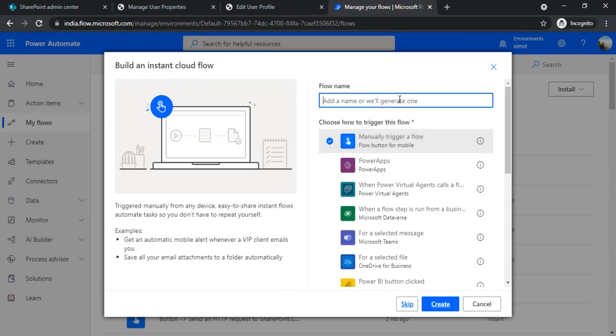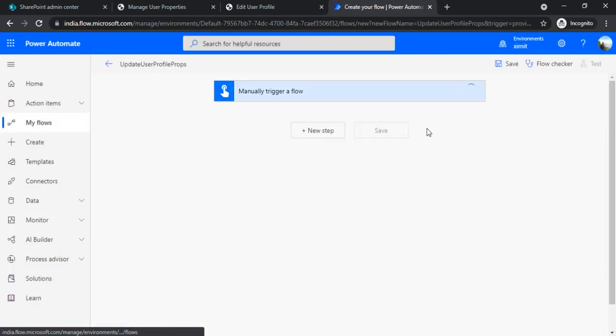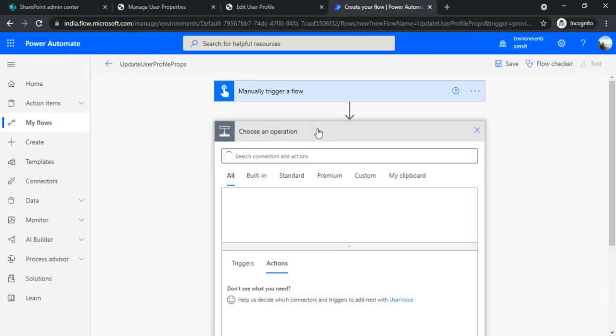For demo, I'll be just triggering it manually. The trigger would be manual. So I'm just saying Update User Profile Props and created. So for updating any user profile property, I'll be using this Send HTTP action.